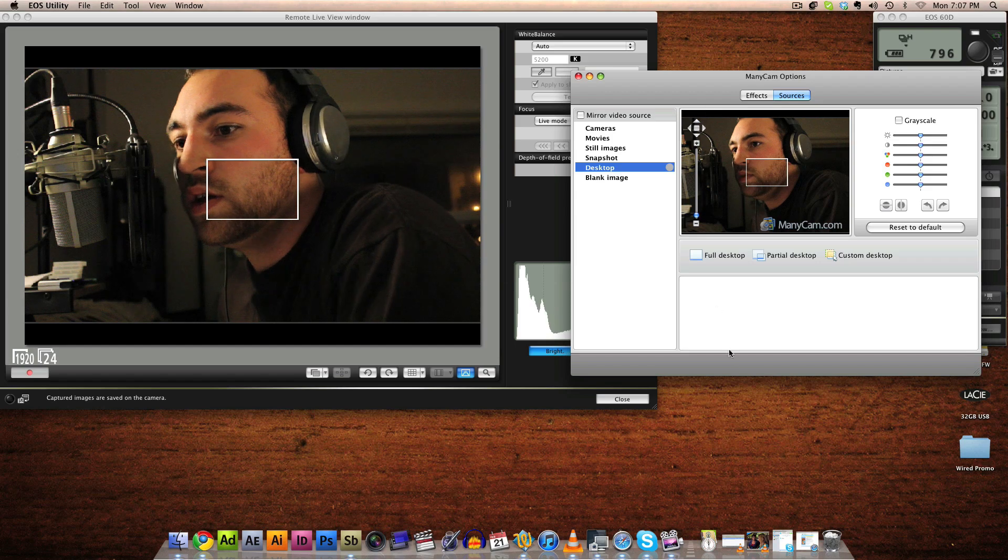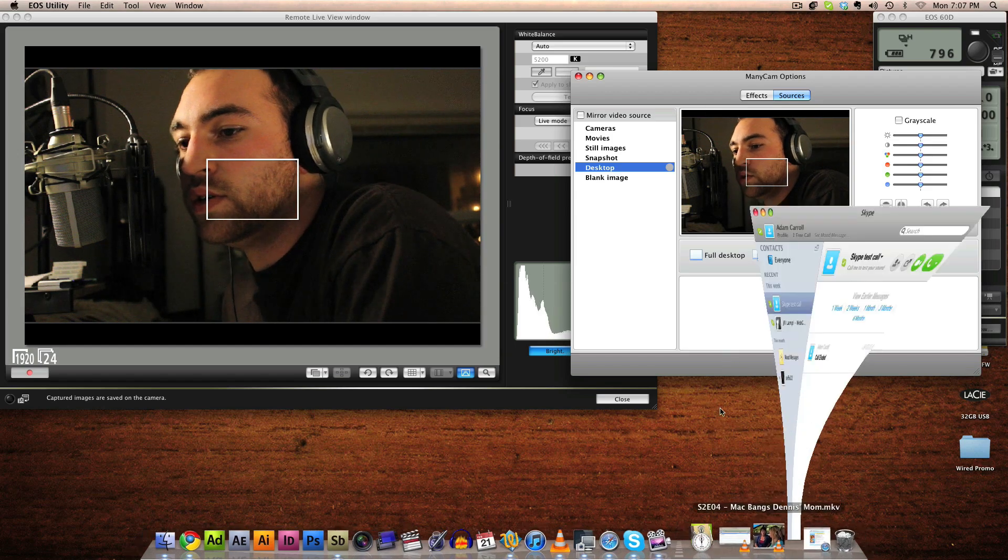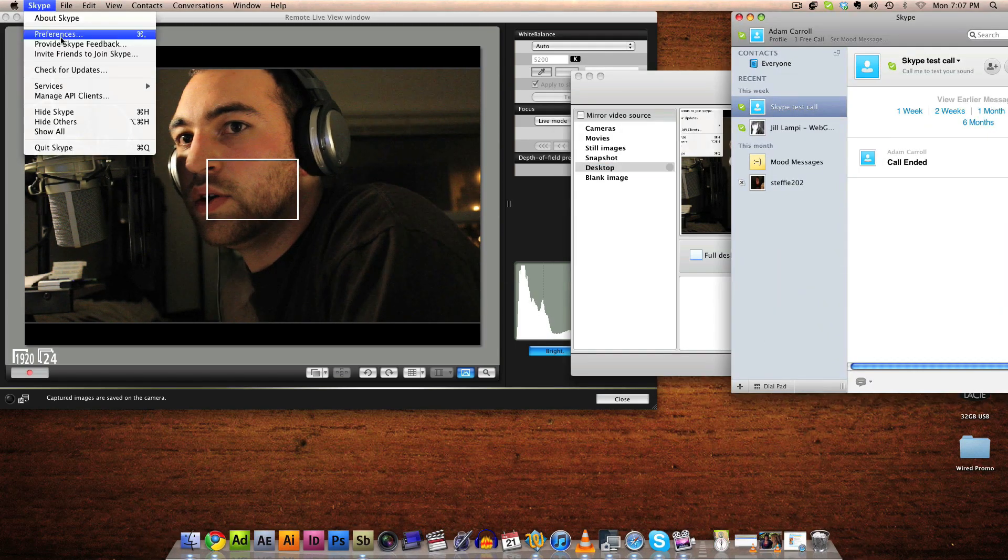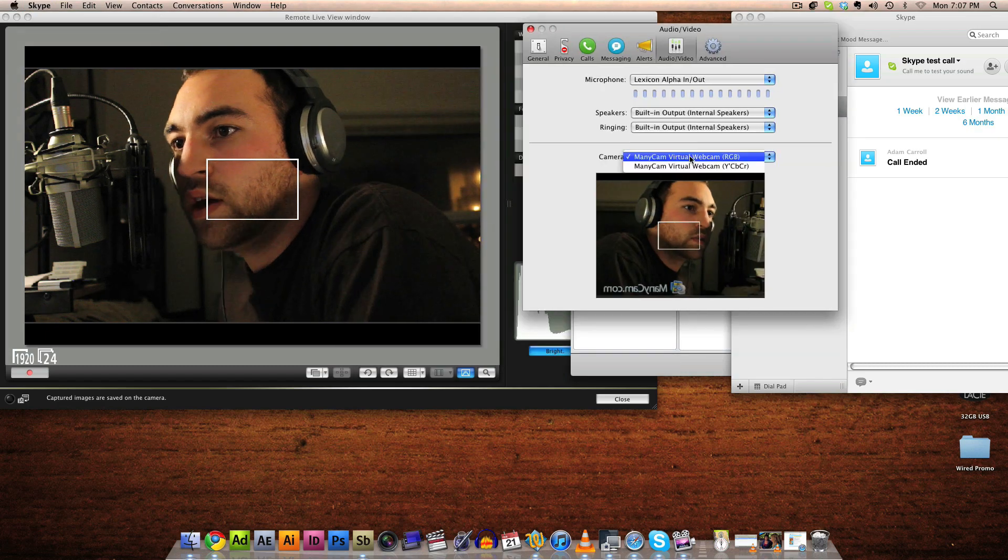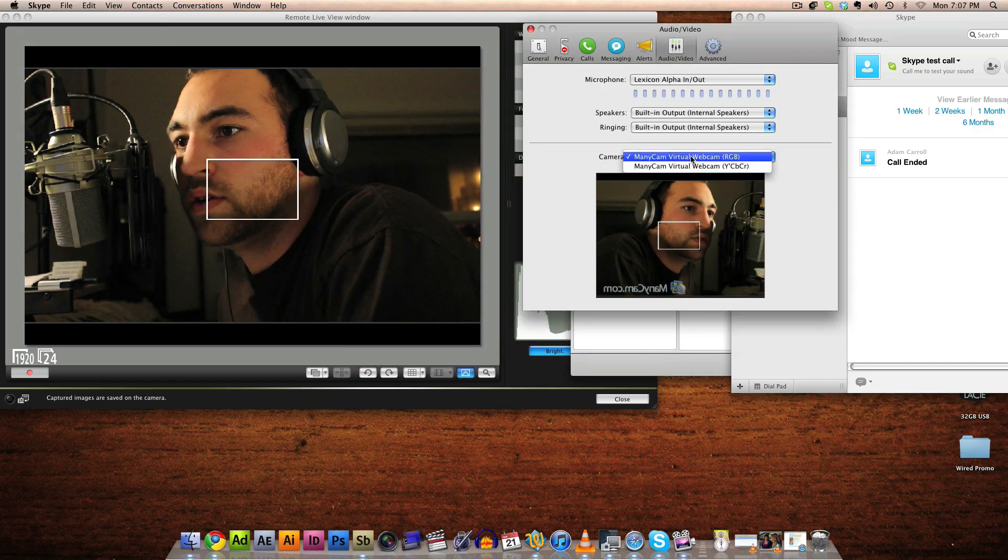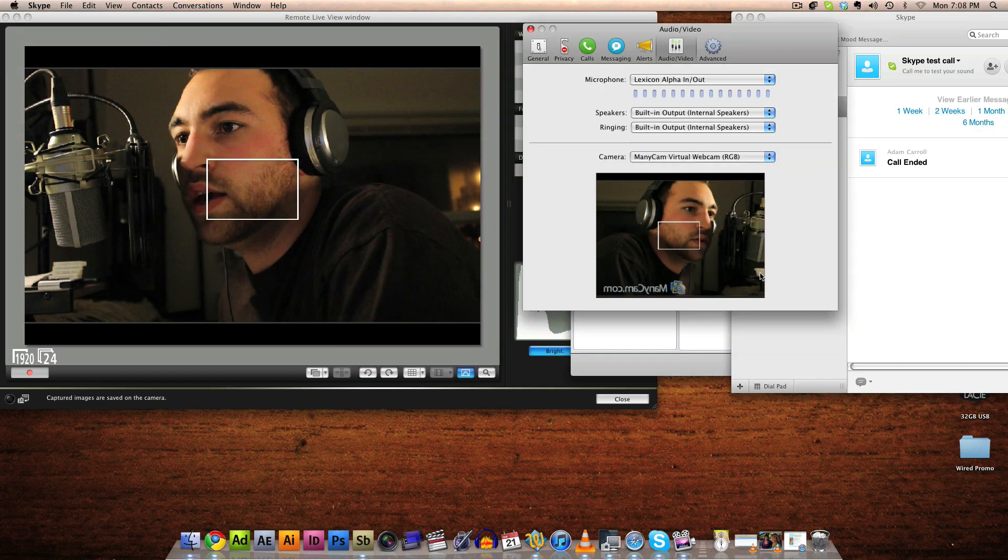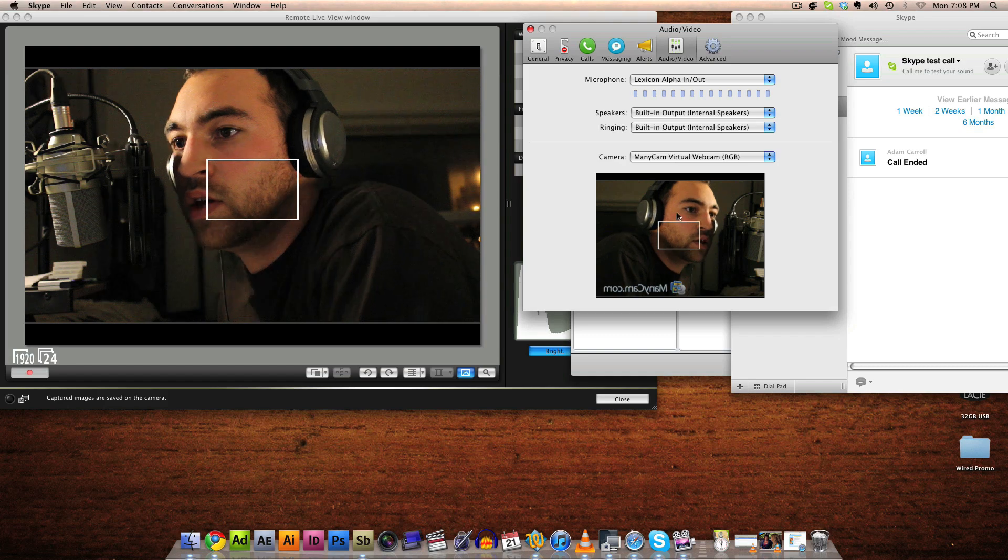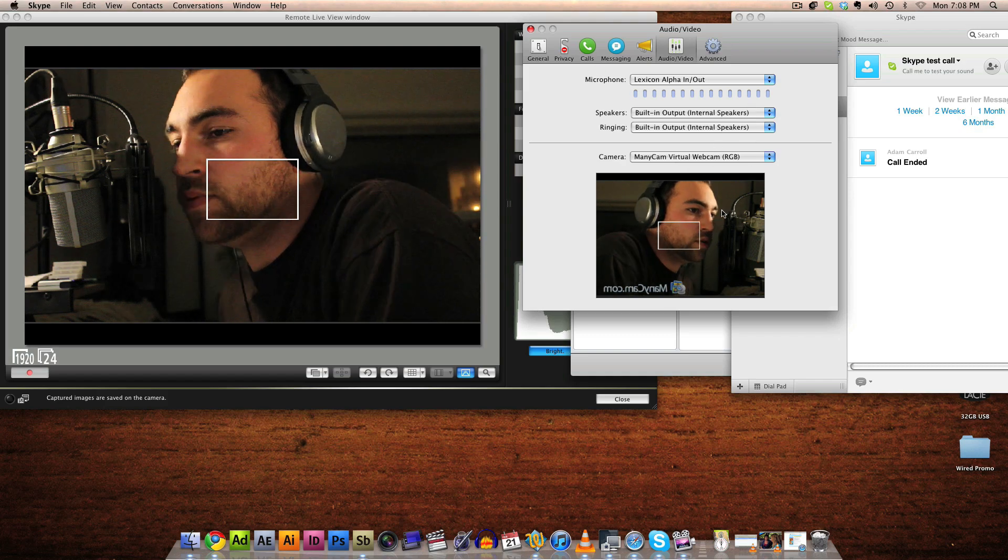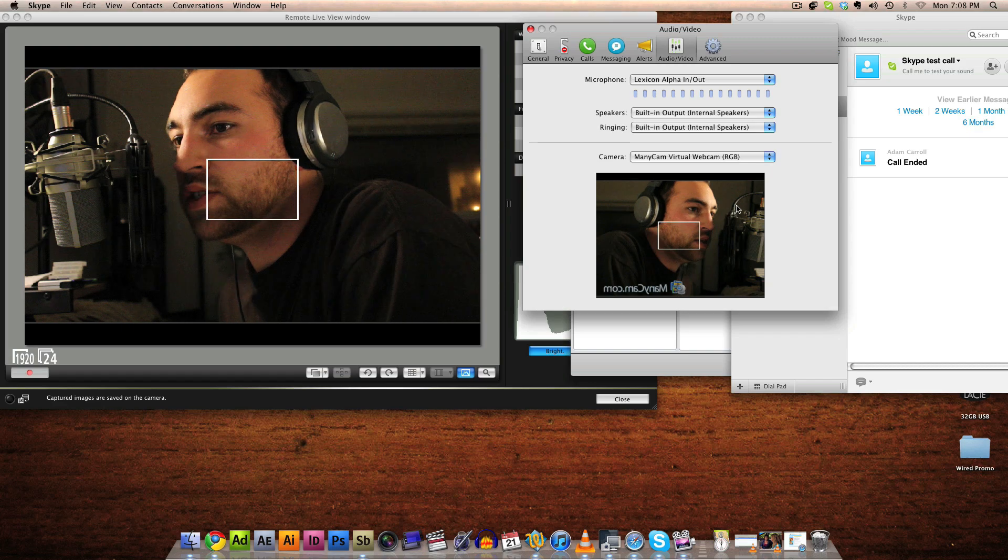So now, we go into Skype, we're going to go into the Skype preferences, and select ManyCam Virtual Webcam as your video feed. And there it is. That's what people will see when you're on a video call.